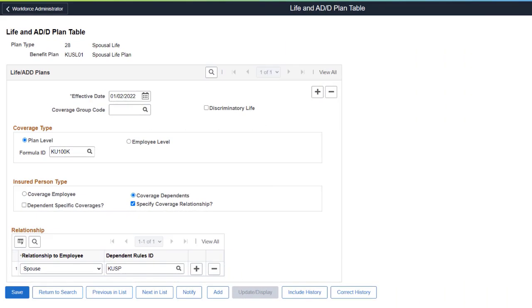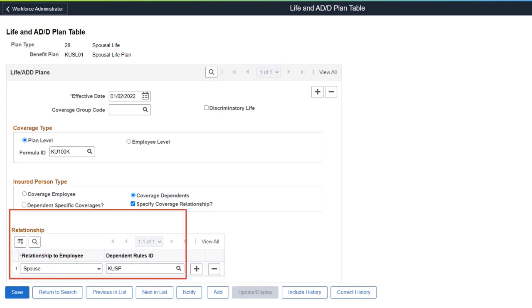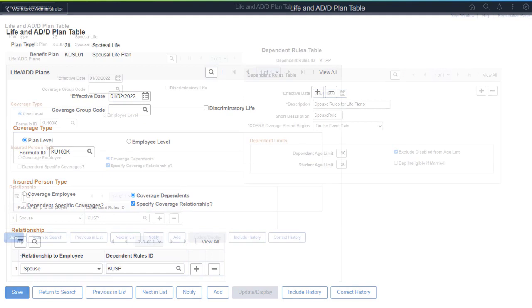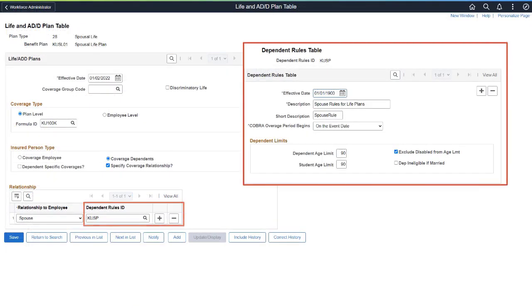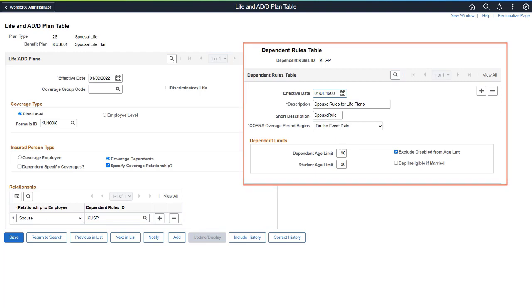PeopleSoft enhances the Life Insurance and Accidental Death Plans in Benefits for Dependents. Benefits Administrators can now select Dependent Rules for your Life Plans. Various dependent limits are set at the Dependent Rules table. Linking these rules with your Life Plans provides benefits administrators with better configurability and flexibility.